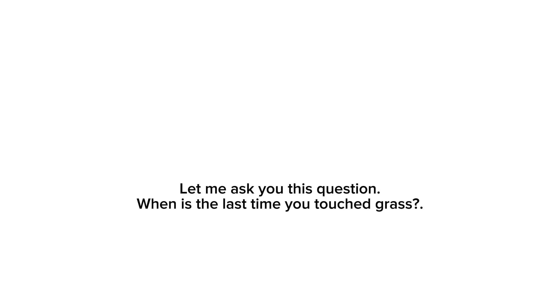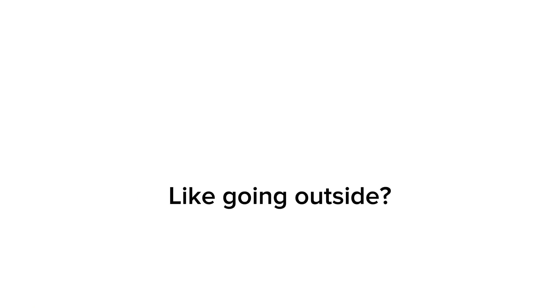Let me ask you this question. When is the last time you touched grass? Like, going outside? Getting some exercise? Just getting some fresh air? Don't tell me you don't have the time. You should spend your break wisely.